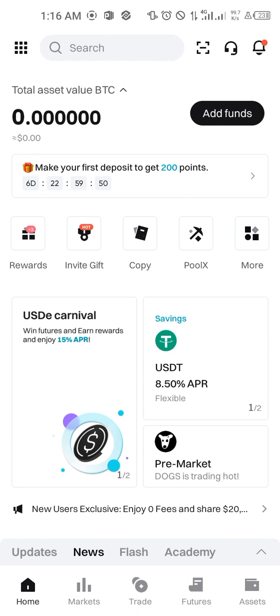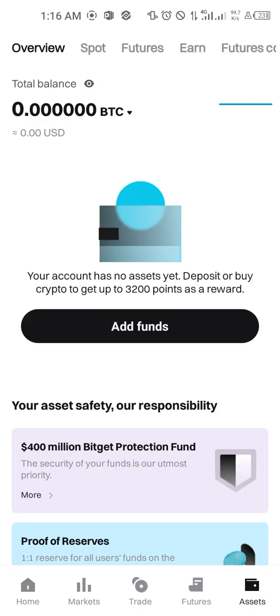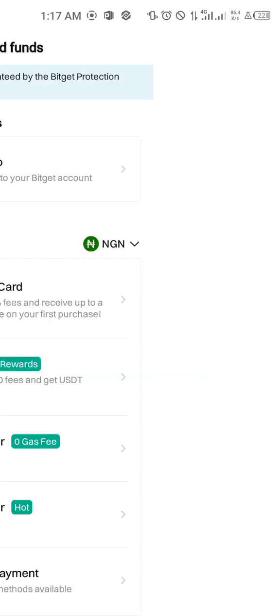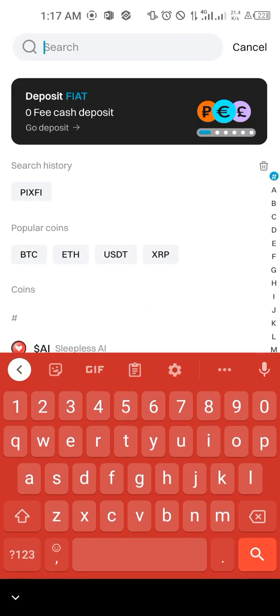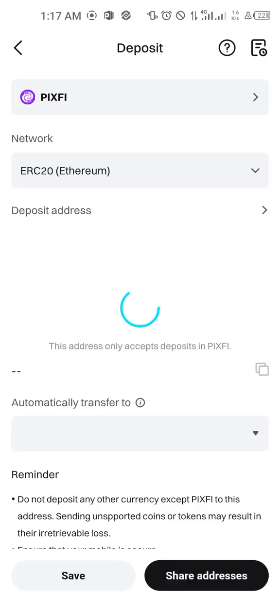I'm going to come to Assets, then say Add Funds, then Deposit Crypto, and type PIXFI. You're going to see Pixel and you're going to see PIXFI — please, it is not Pixels, it is PIXFI. You can see Pixify here too, so just go ahead and click on it.